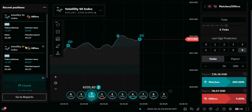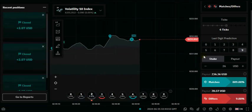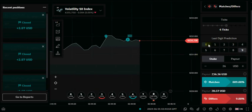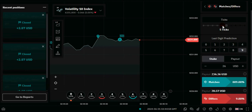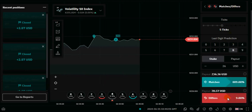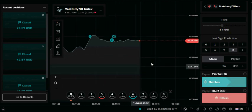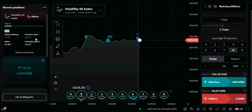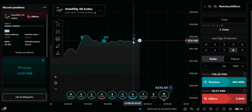You can see we won the third trade, so we're going for the fourth trade. Remember we are trading five times. The last two numbers are five and eight, so our tick will be five and the prediction will be eight. We're going to click on differ — that's our fourth trade. Let's wait for the outcome.